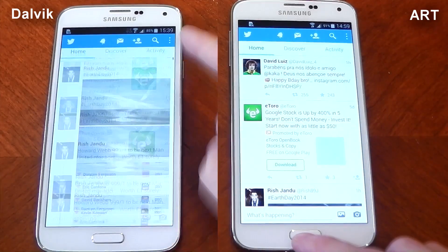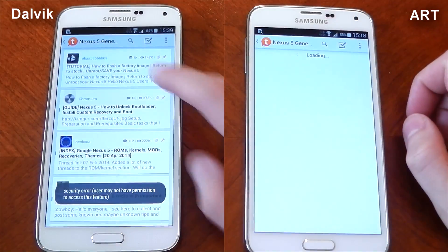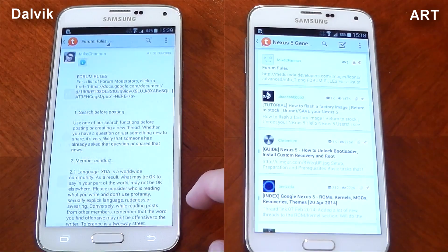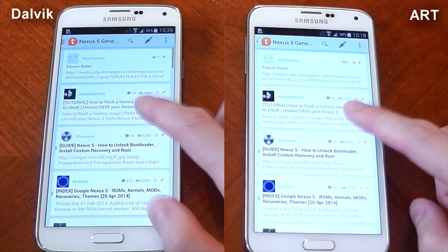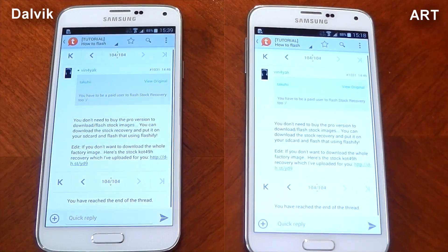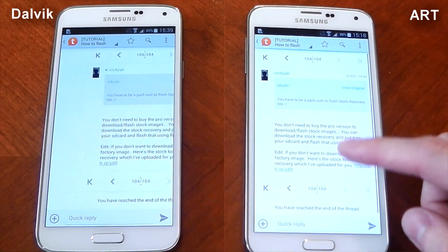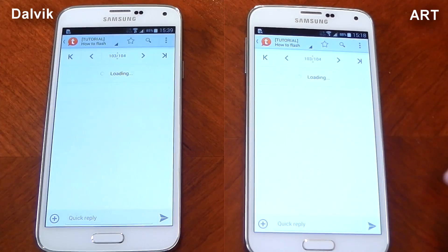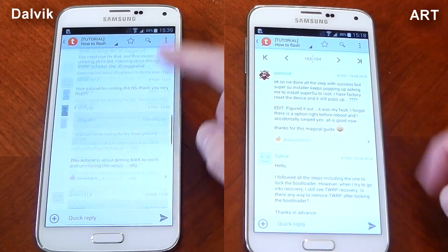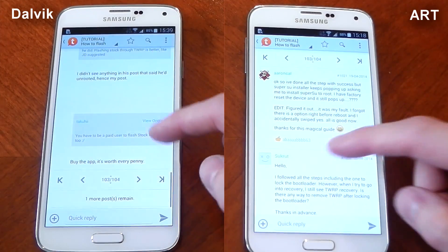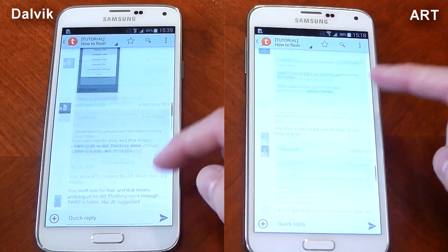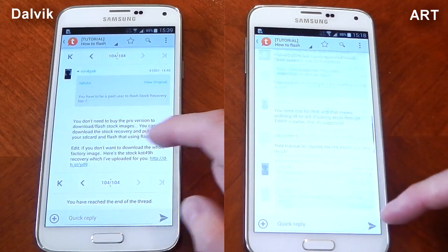While using both of these at their separate times, I couldn't notice a major difference. If I had to pick one being slightly smoother, it probably would be ART, but I'm not sure if that's just because I want it to be smoother or if it actually is smoother. Let me know if you guys can see any differences at all here.